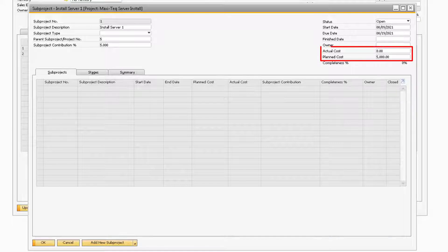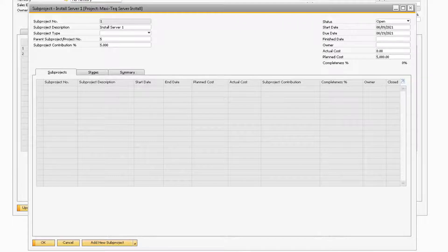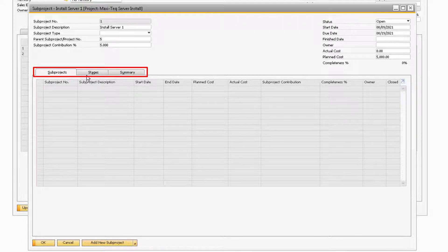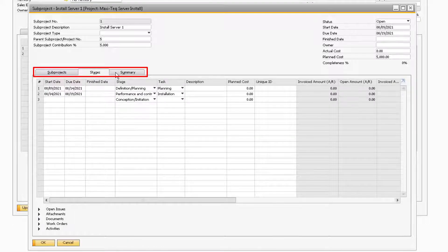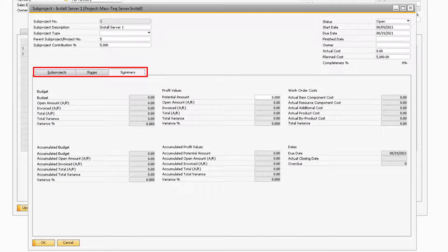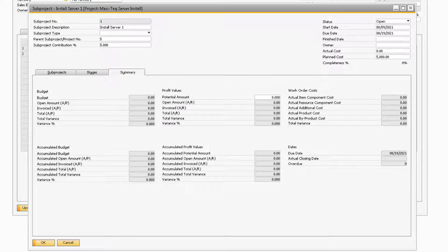The next new fields are Actual and Planned Costs. These are the fields where you can specify either the actual cost that was incurred for the subproject, as well as the estimated planned value of the cost that will be incurred for the specific subproject. The Subproject, Stages, and Summary tabs all function the same as they do on the Main Project window. More information about these tabs will be described for the Main Project window later on in the video.